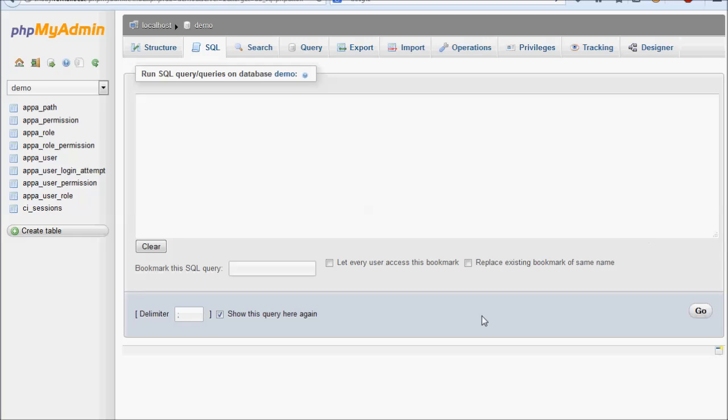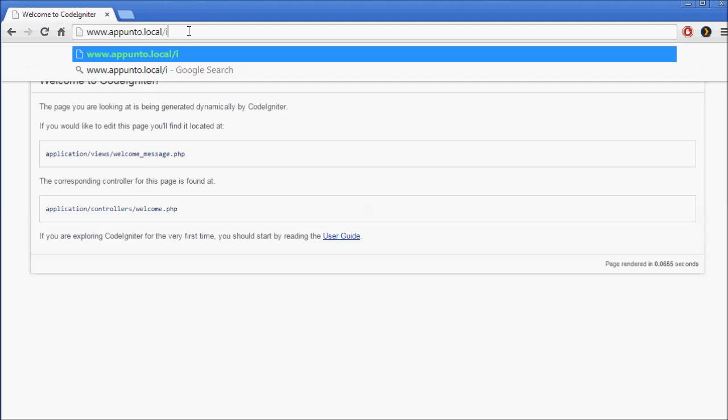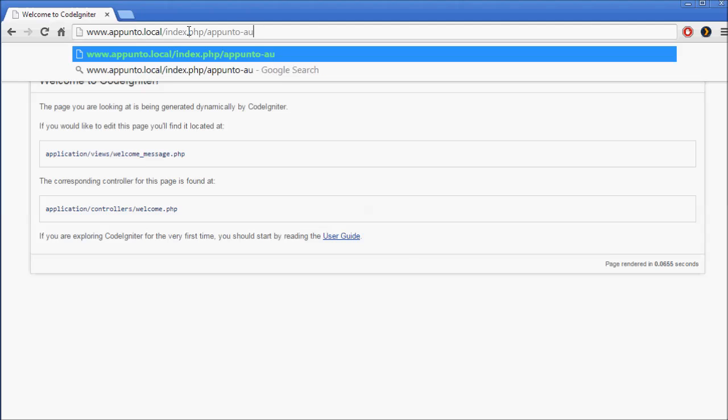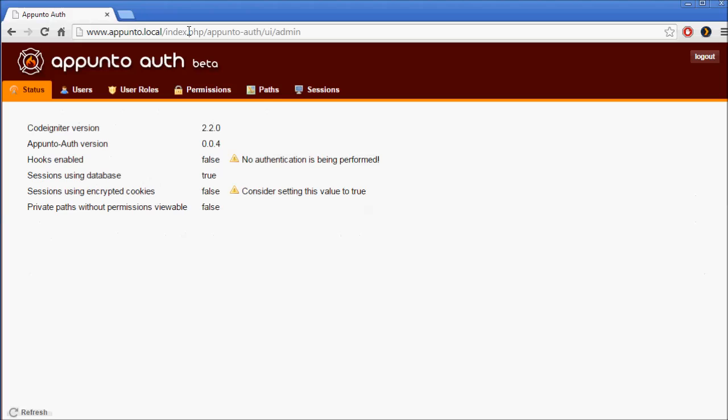At this point, we should be able to bring up the admin interface. We'll add our index.php, because we haven't removed that yet, and it is located at apunto-auth/ui/admin. Now we can see from the status page that no authentication is currently being performed. But before we turn it on, we want to set up an admin user with permission to access this interface.